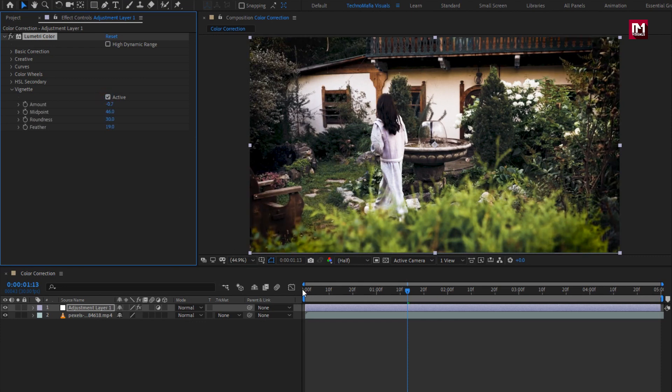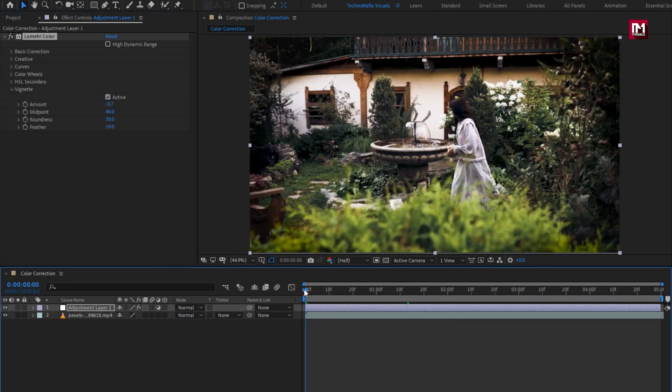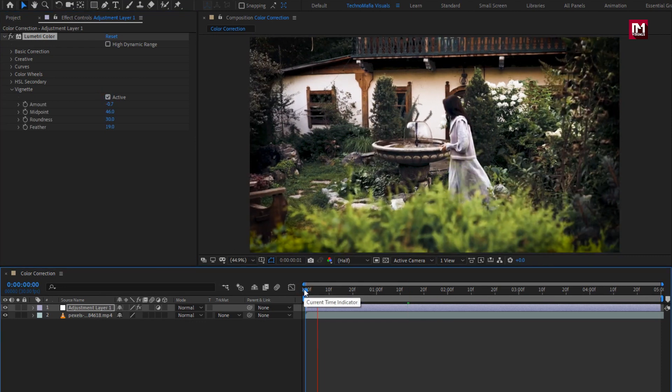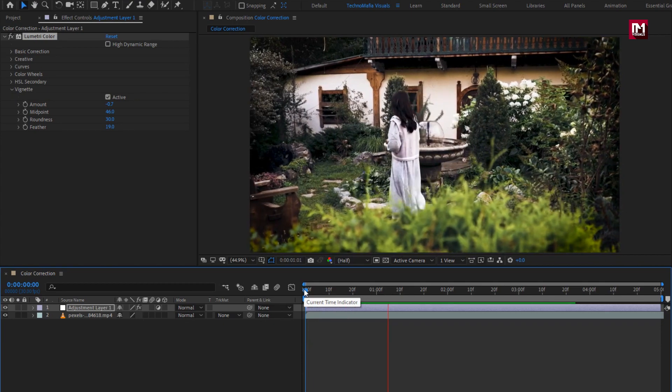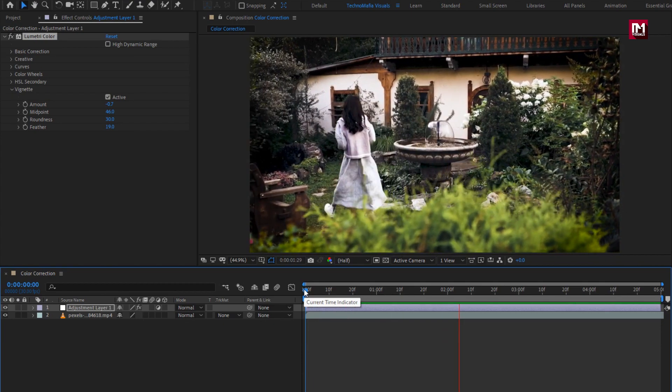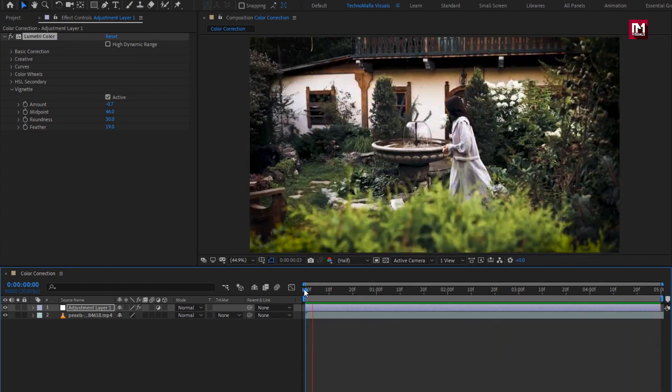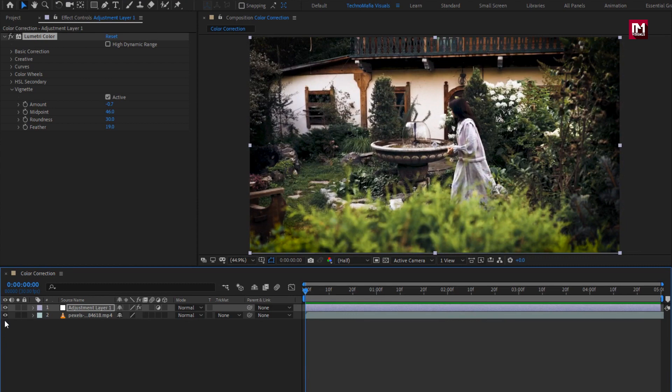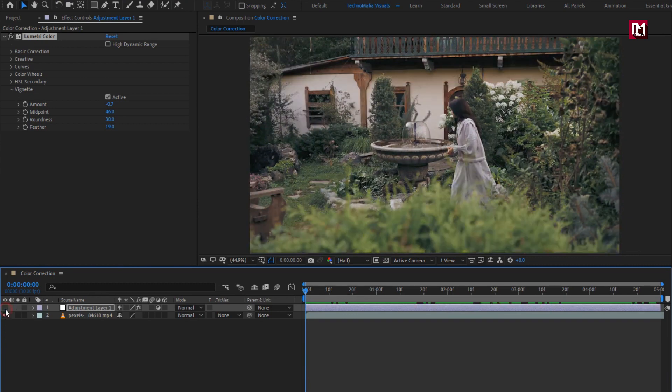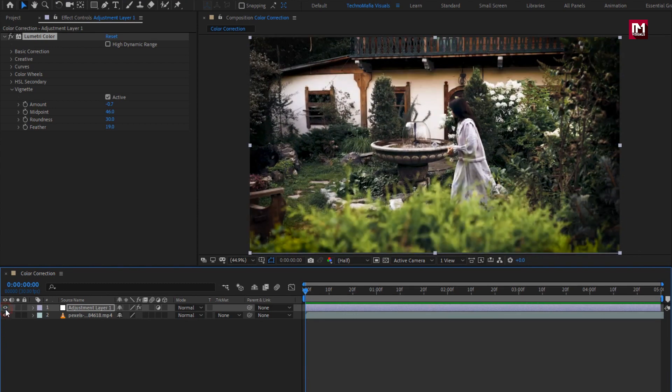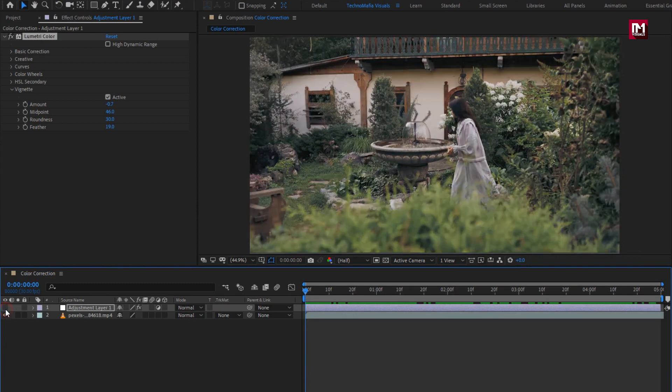Let's see the preview. If you hide this adjustment layer, you can see the before and after effect.